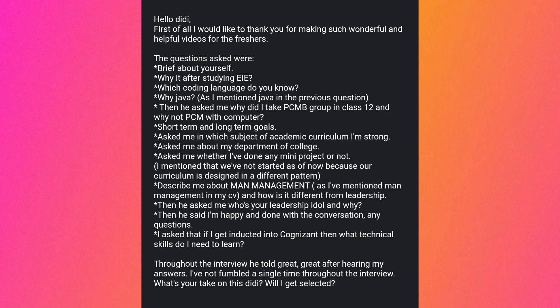Further questions: which subject of your academic curriculum are you strongest in, tell me about your college department, have you done any mini project, describe man management — since it was mentioned on the CV — and how it differs from leadership. Who is your leadership idol and why? Throughout the interview, after each answer, the interviewer said 'great.' The student did not fumble once throughout. At the end, the student asked the interviewer about what technical skills to learn after joining Cognizant.